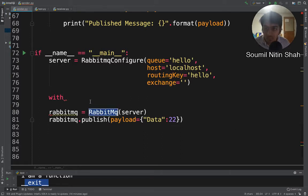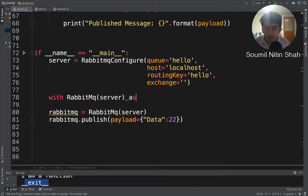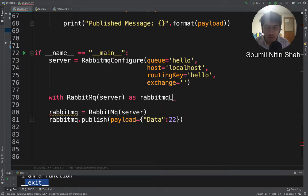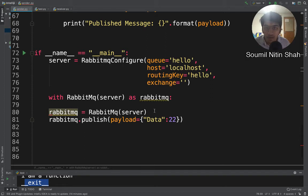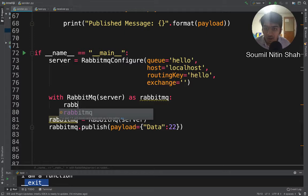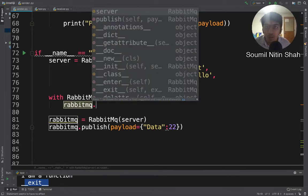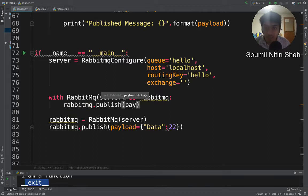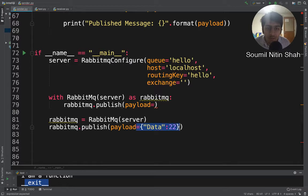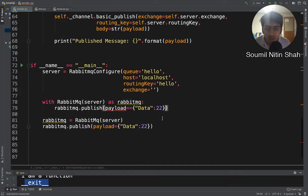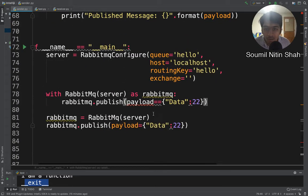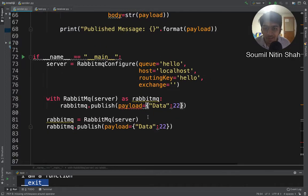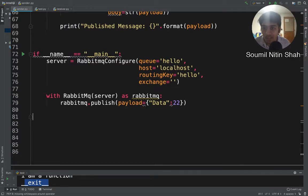I'll say with the name of the class, with RabbitMQ, I'm gonna pass the server object as rabbitmq. What I'll do is rabbitmq.publish and call the payload here. See, these are all efficient ways of programming. You can write code in just a single way - there is no harm in doing that - but I like to write my code using design patterns and everything.